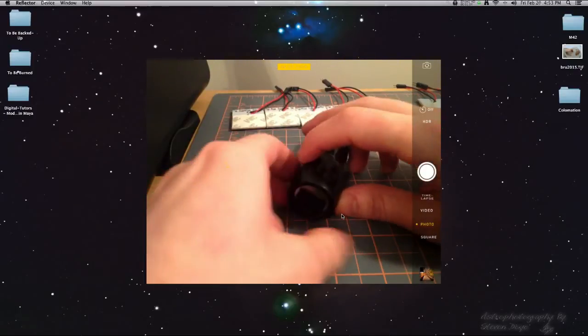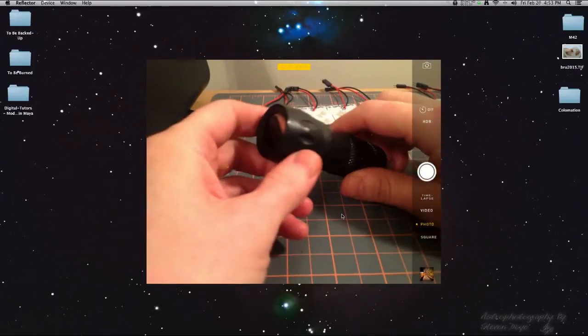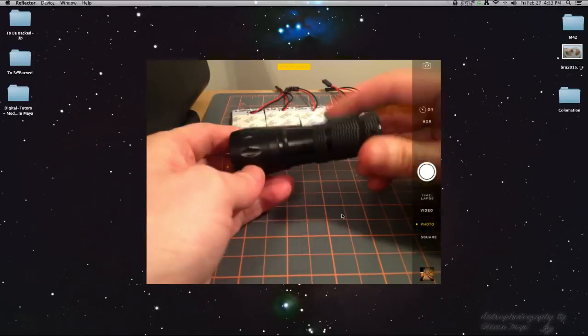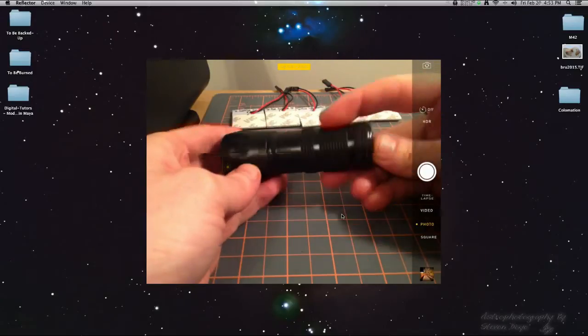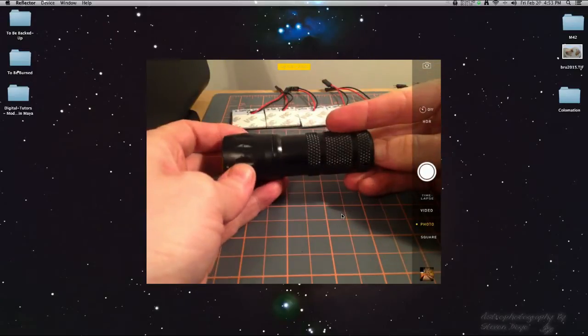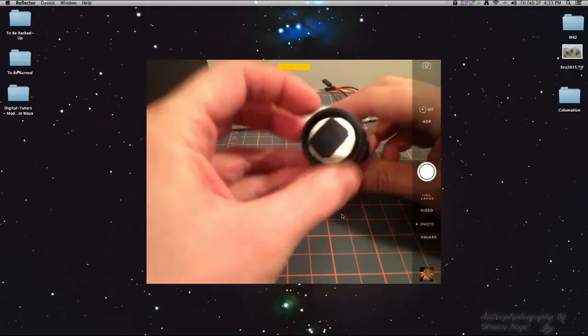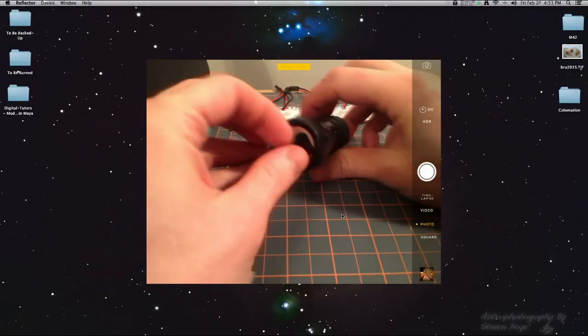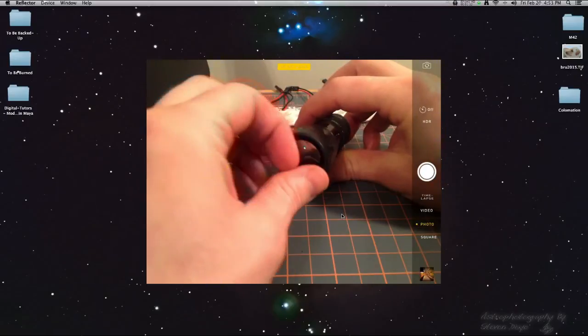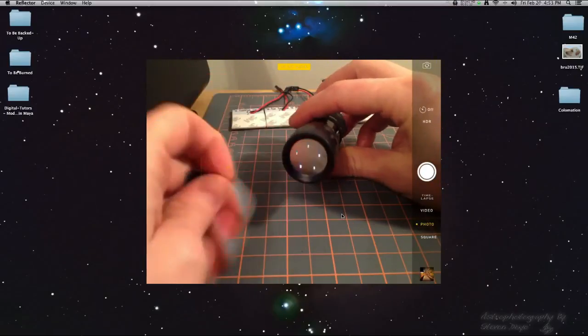But for $20, you can't really go wrong. It does do the job. And I'll show some video here afterwards.